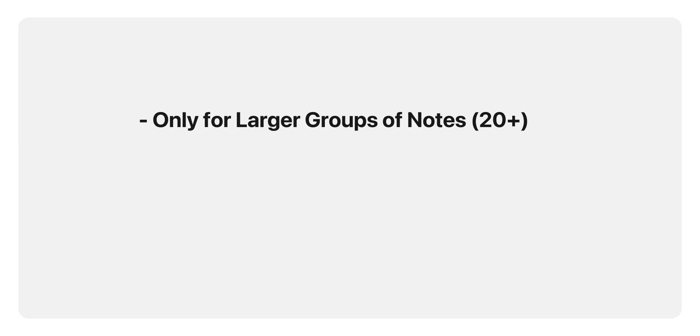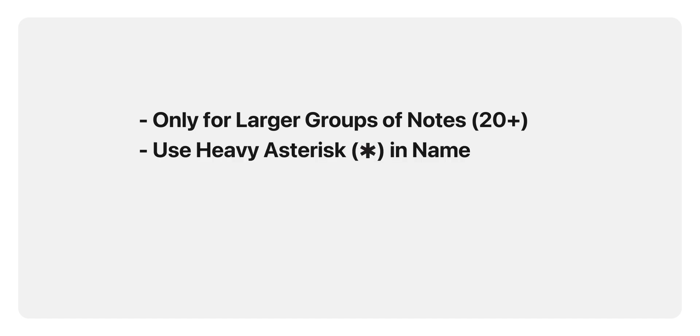This works particularly well for notes you want to browse, like recipes, or for time-based notes, like meeting notes. Use the heavy asterisk symbol to keep your smart folders recognizable as part of your Forever Notes setup.